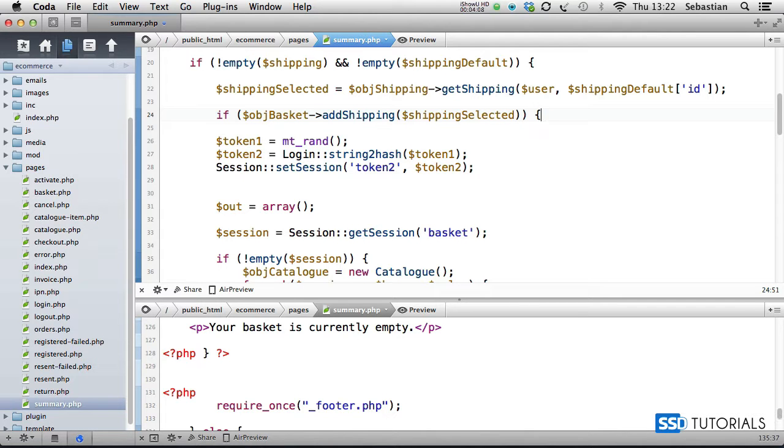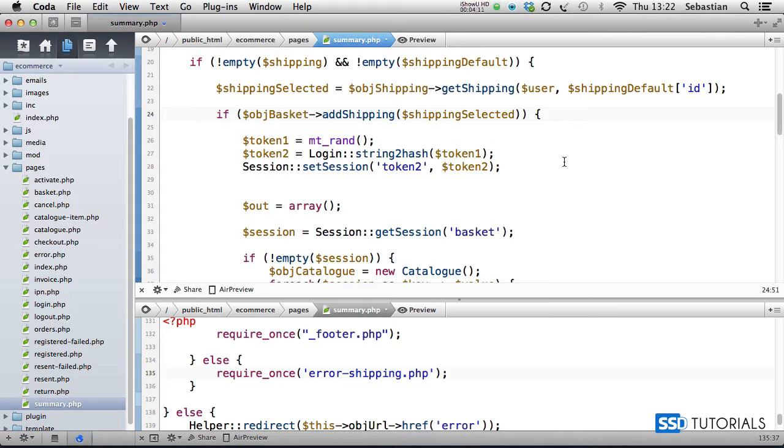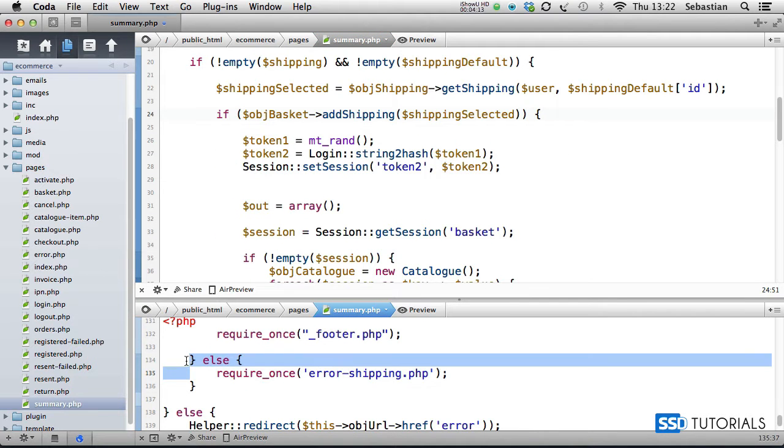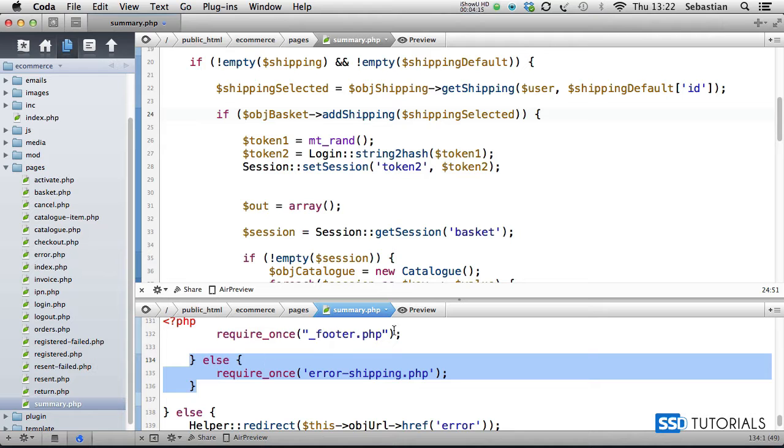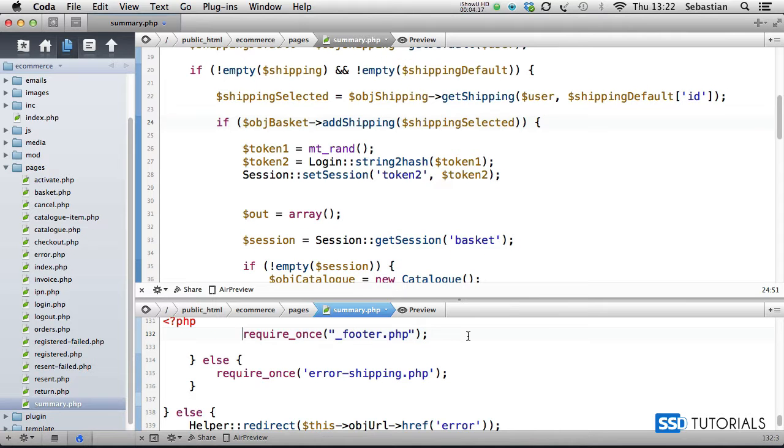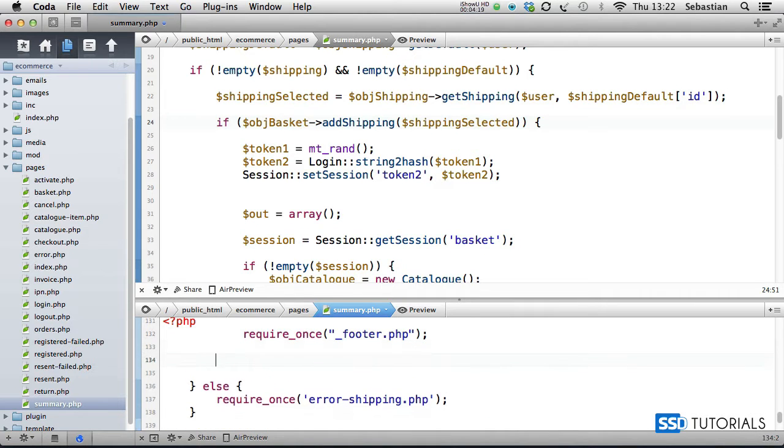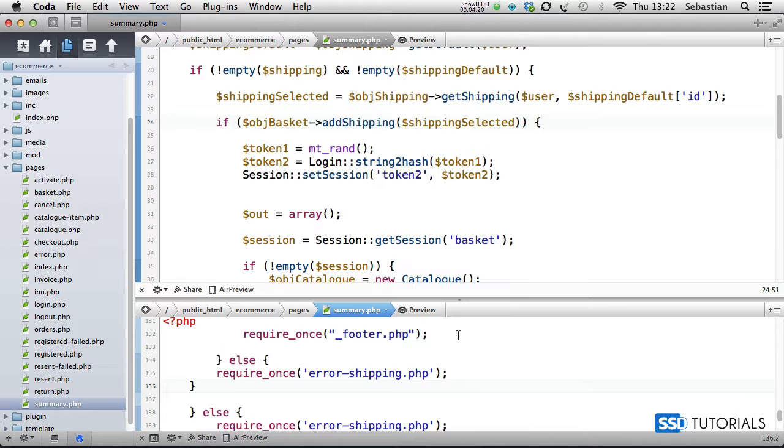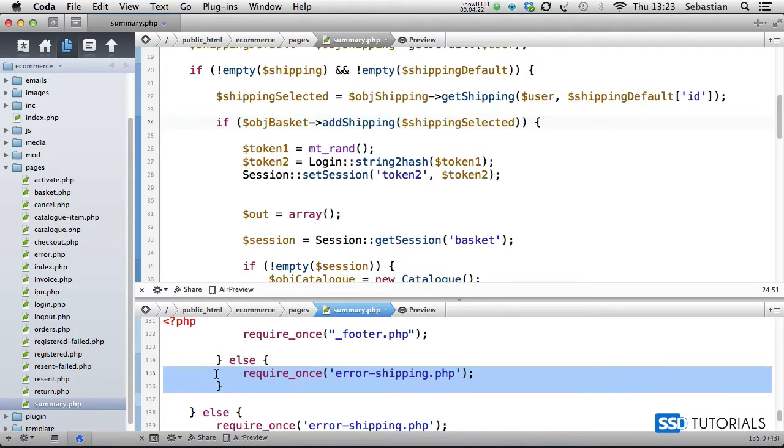Let's indent this code again, and another else statement which is exactly the same. We're going to require error shipping, so again require once, another indent here, and after this else require once error shipping second time.